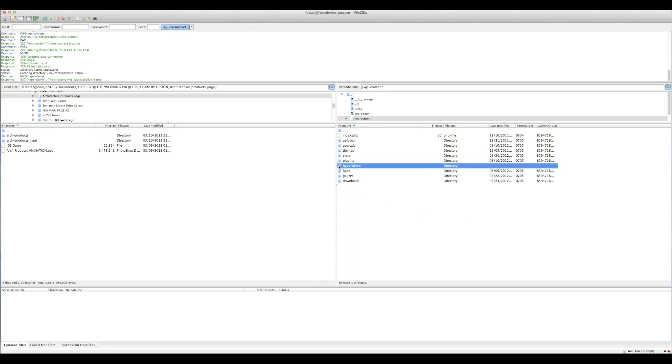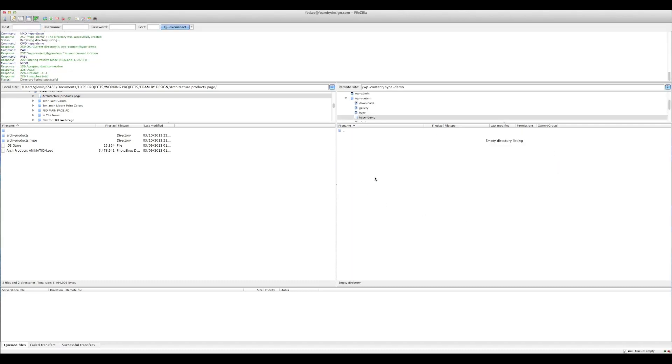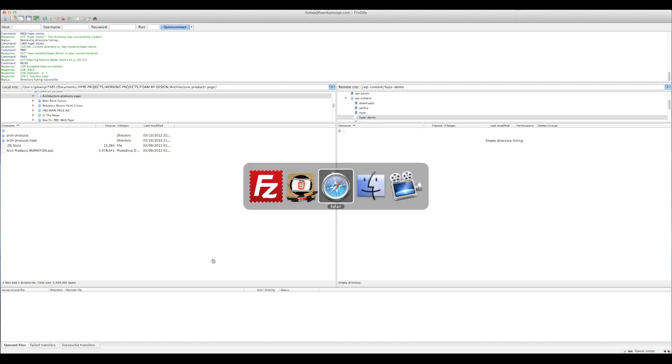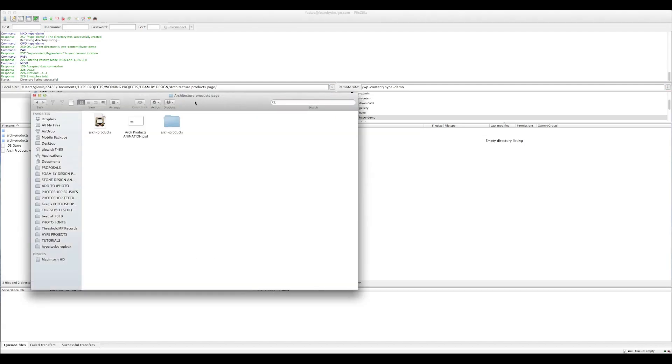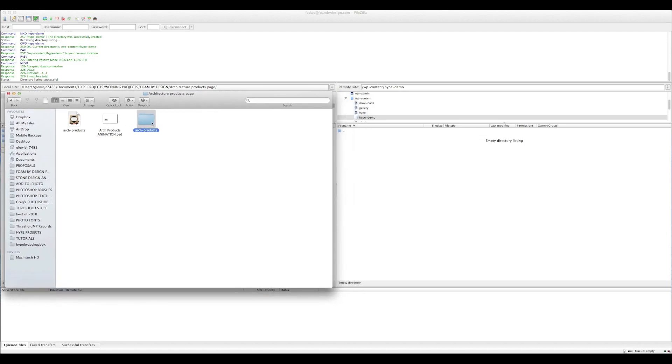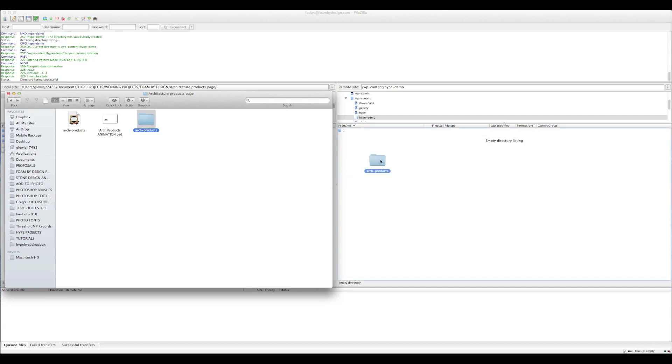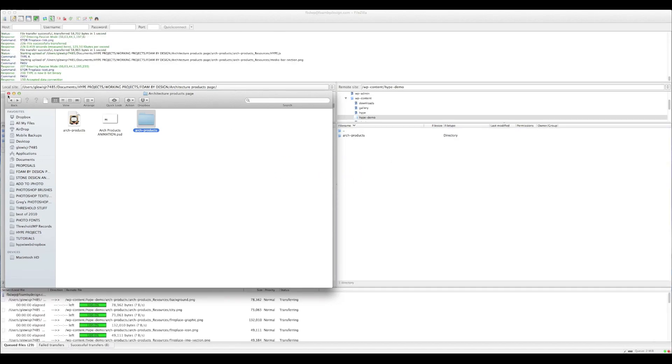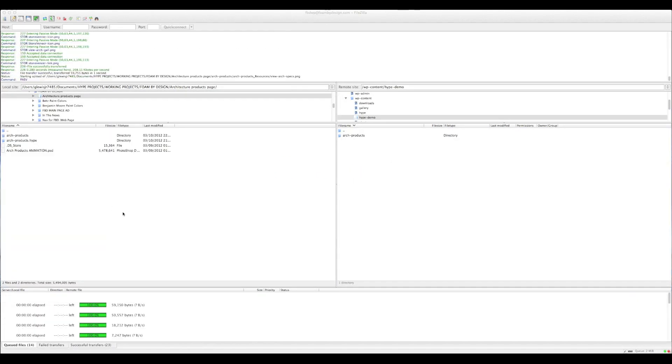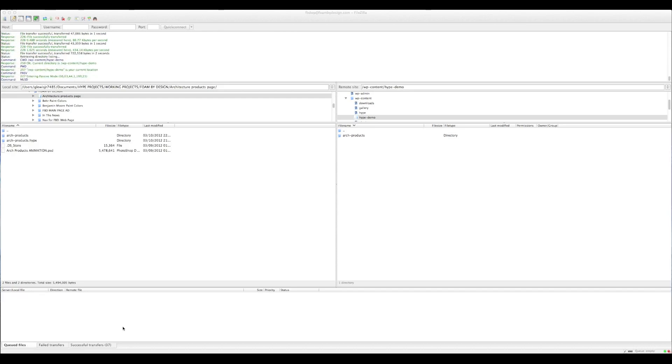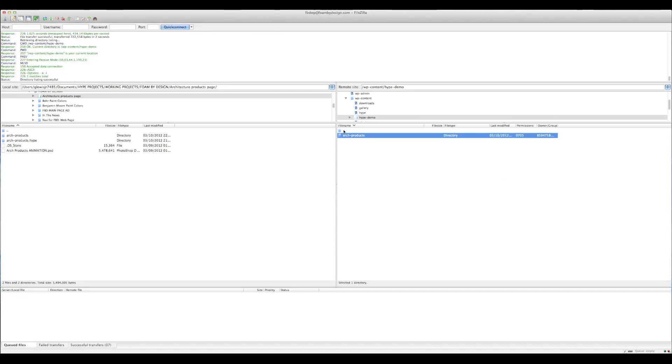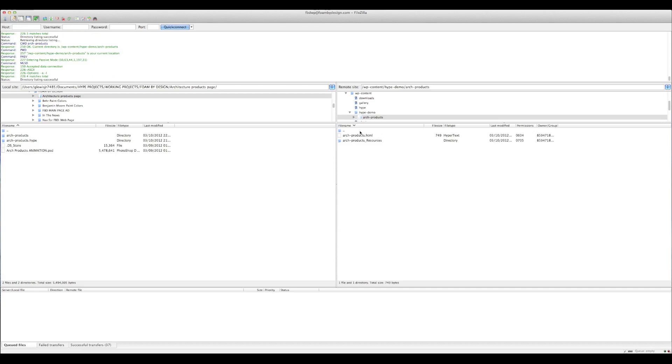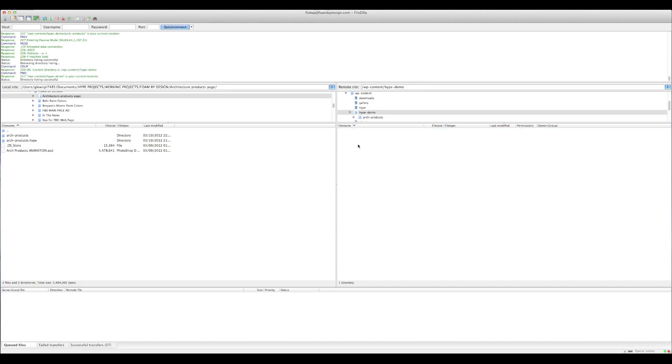So we're going to double click this folder and this is where you want to copy this architectural products folder that we made with Hype. Because within this folder is our HTML and then our resources folder. So we'll just take this folder and we'll drag it right inside of FileZilla. You can see it copies over everything pretty quickly and there it is. We have our architectural HTML file and then we have our product resources. So that part is finished.